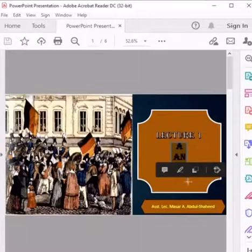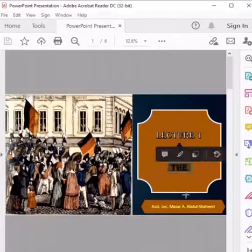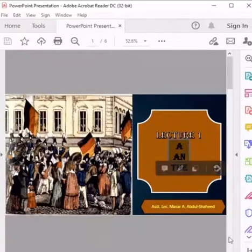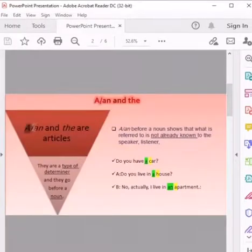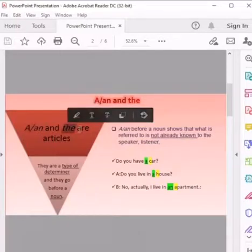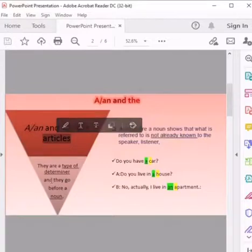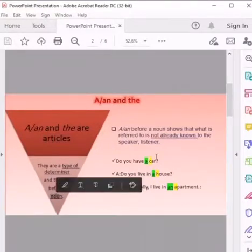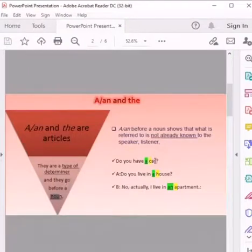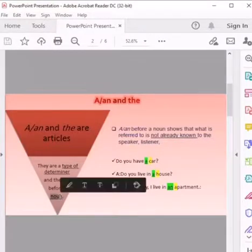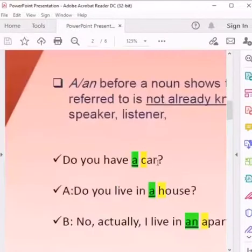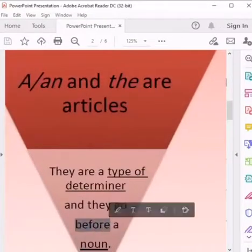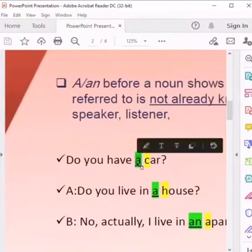There are two types: indefinite articles — a and an — and the definite article 'the'. At the beginning, here you have 'a', 'an', and 'the'. These are articles; they go before a noun. For example, the word 'car' — car is a noun. Before the noun you have the indefinite article 'a', 'an', or the definite article 'the'.